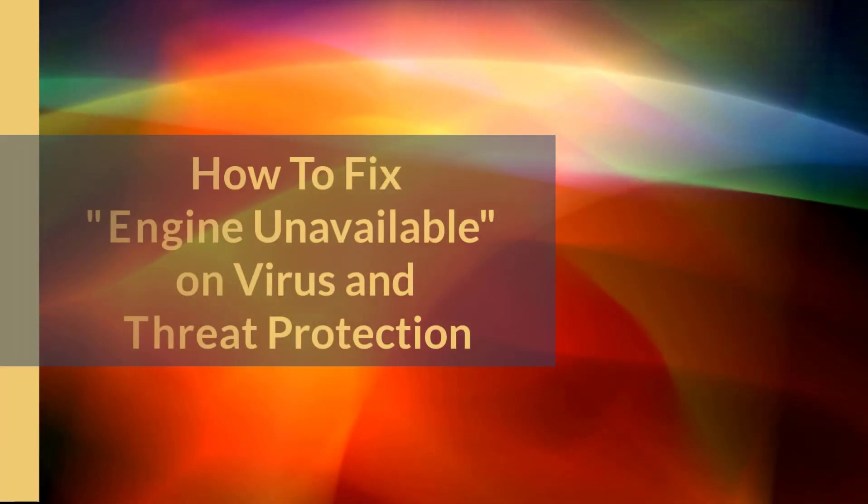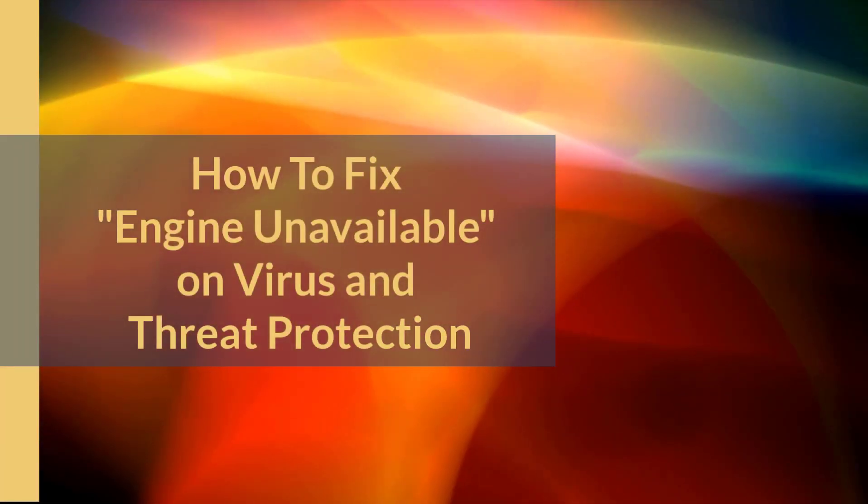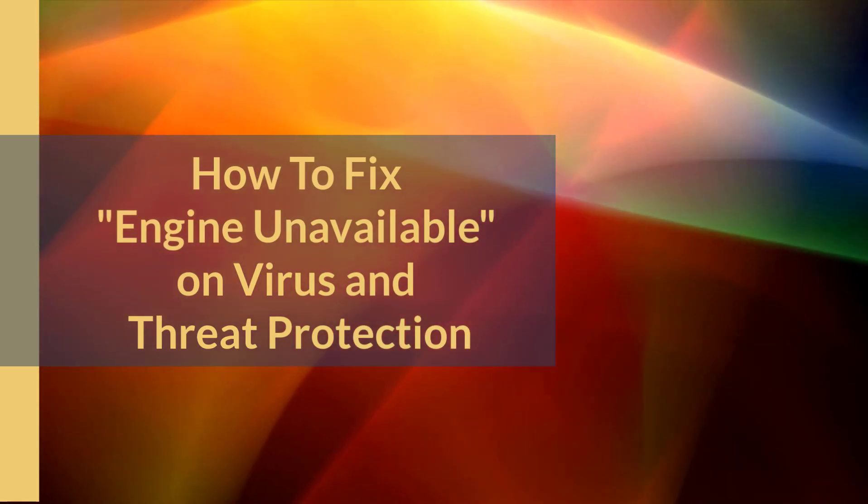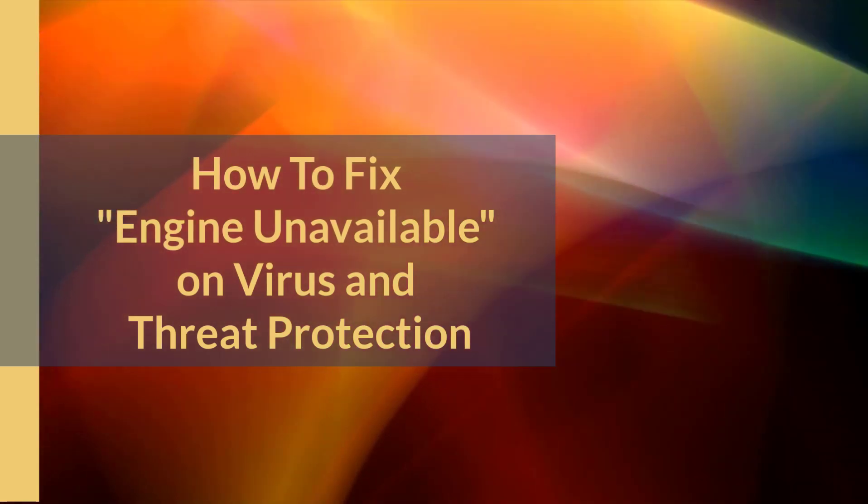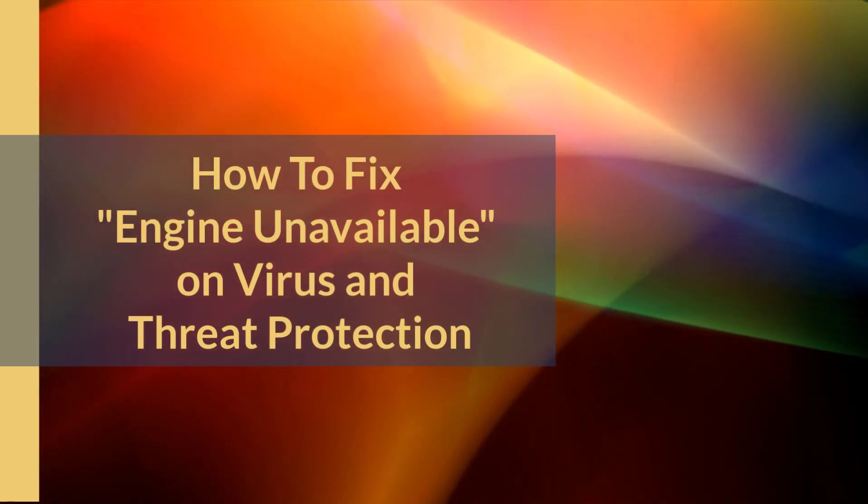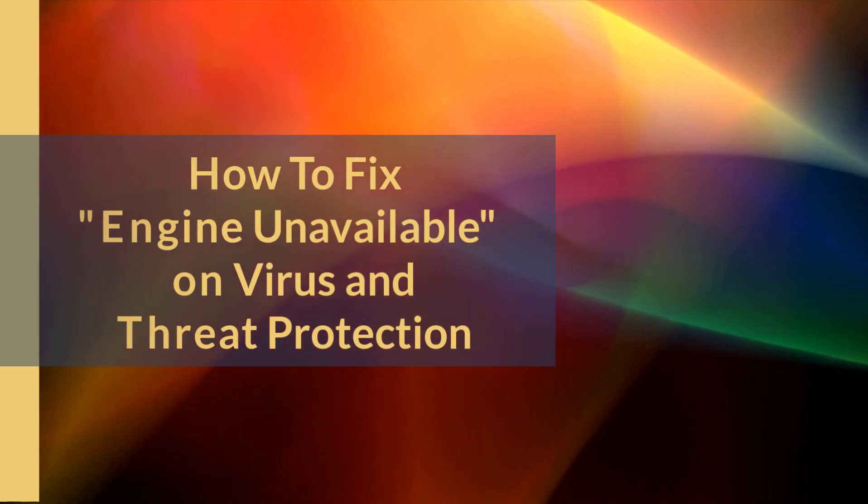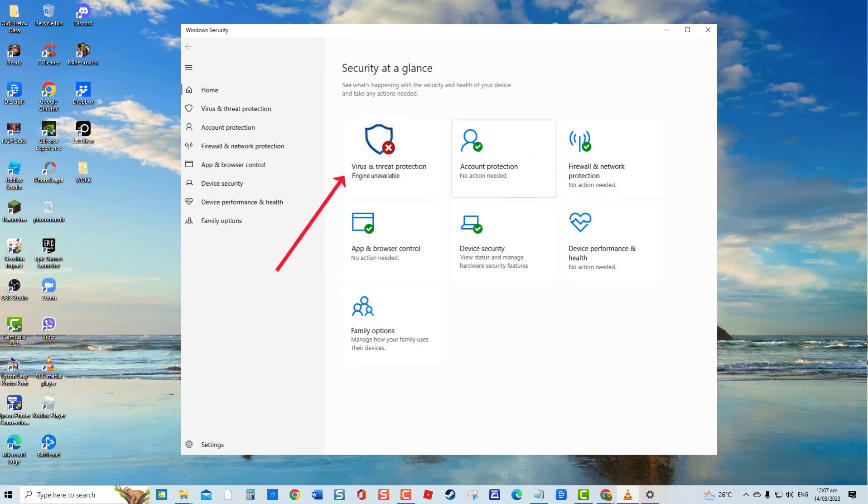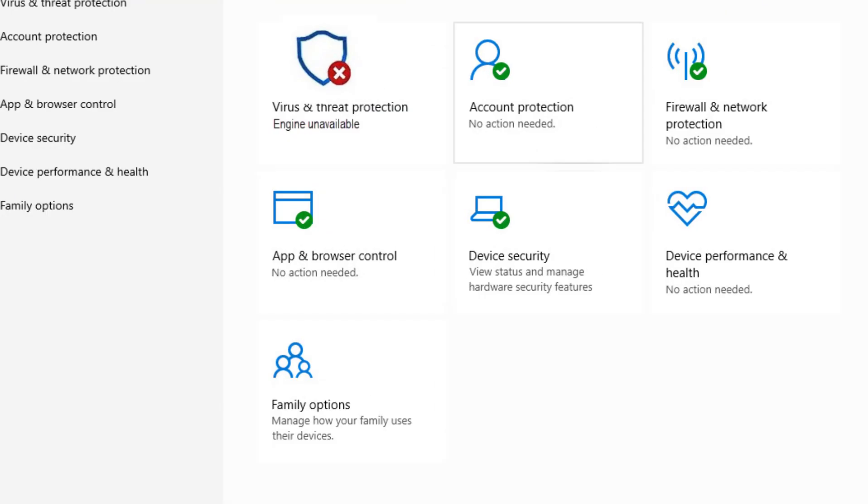How to fix engine unavailable on virus and threat protection. The built-in virus and threat protection engine in Windows offers protection against viruses and malware. But if the Windows Defender update fails to install on your device, you may receive an engine unavailable error. This video will show you troubleshooting steps that you can do to help resolve the error and fix the issue with the virus and threat protection engine being unavailable.